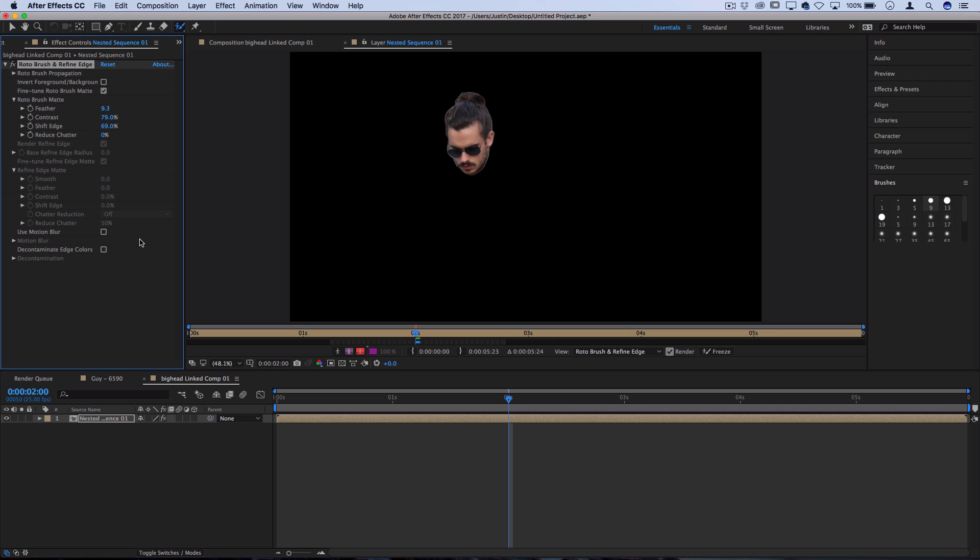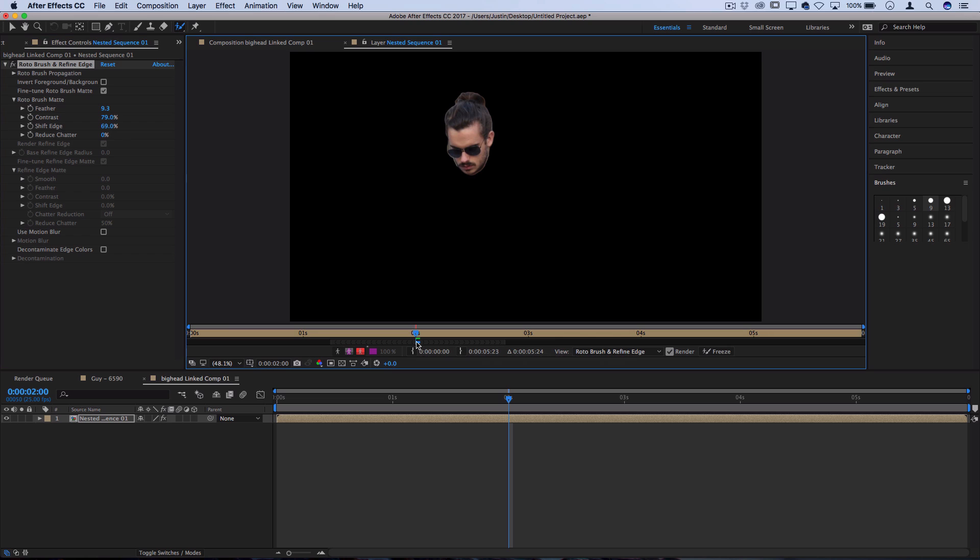I have a whole tutorial all about the Roto Brush tool and masking with it that you can check out for further detail, but that's basically how it works. Now that we have a decent selection of our head, let's go to the bottom here. We want to drag out these little gray arrowheads so they extend the whole duration of the time that we're trying to mask out. So I've extended out left and right. Then we want to press Freeze.